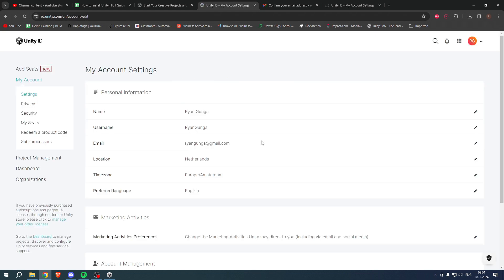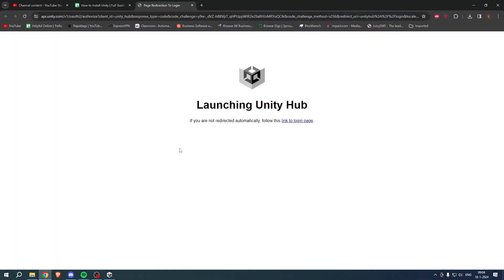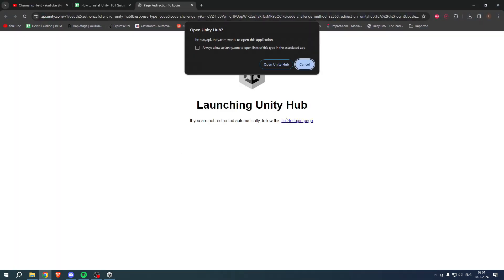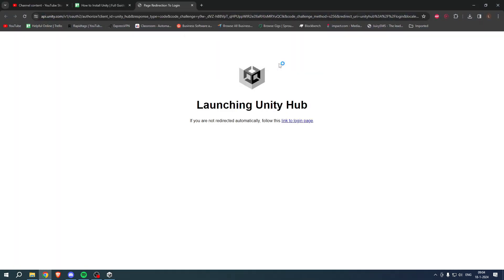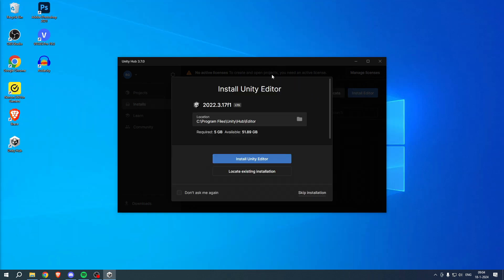So now I will go back over here, click on continue and there you go. Now we can go back to the Unity Hub, click on sign in and open Unity Hub. And there you go, we have now signed in.